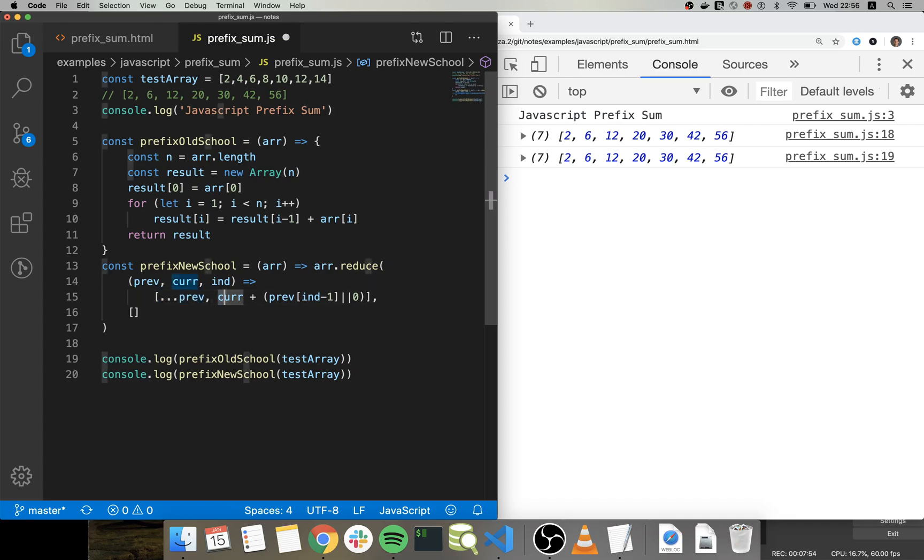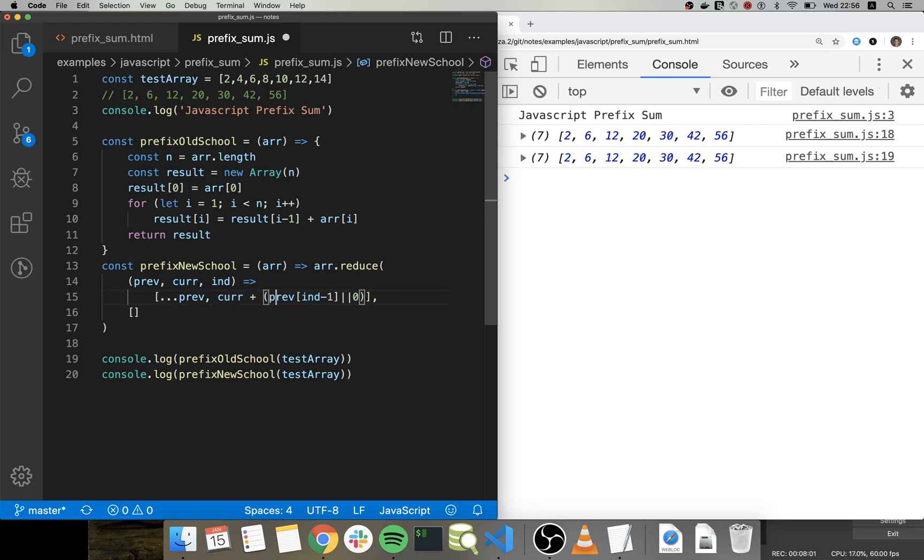Right, and we spread all the values from the previous state or the previous item in the array, and then we add in the last position of the array the current value plus the last value that we calculated. Right, and here we are just doing this or zero in case that we are in the first position.